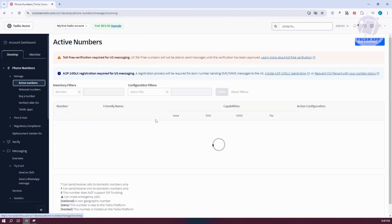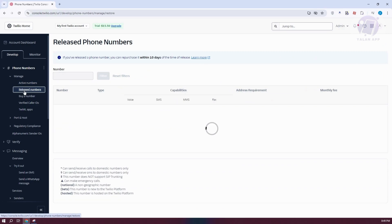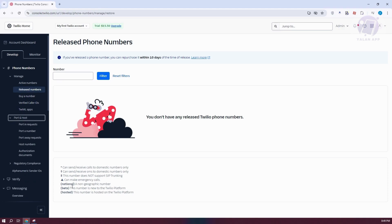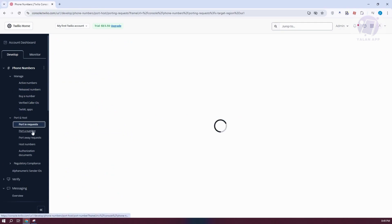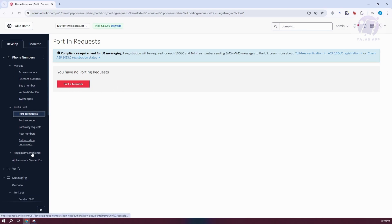If you want to see your active numbers, go to Active Numbers to view them. If you've released some numbers — meaning they are no longer active and removed from your account — you can see them in the Released Numbers section. If you want to manage your port and host, such as port-in requests, you can go to the Port In Number section, which is especially helpful if you're a developer.